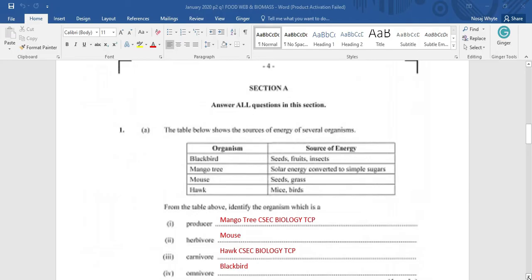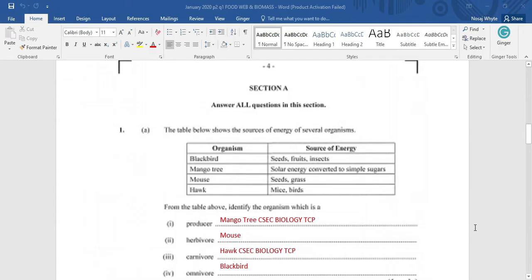identify the organisms which is a producer. Now, the producers are usually autotrophic organisms. And they can range from microscopic organisms to pretty large organisms like a mango tree. We could have, for our food web in our exam, a phytoplankton or algae. But in this case, our producer is going to be the mango tree because it is using the energy from the sun to make that simple sugar.